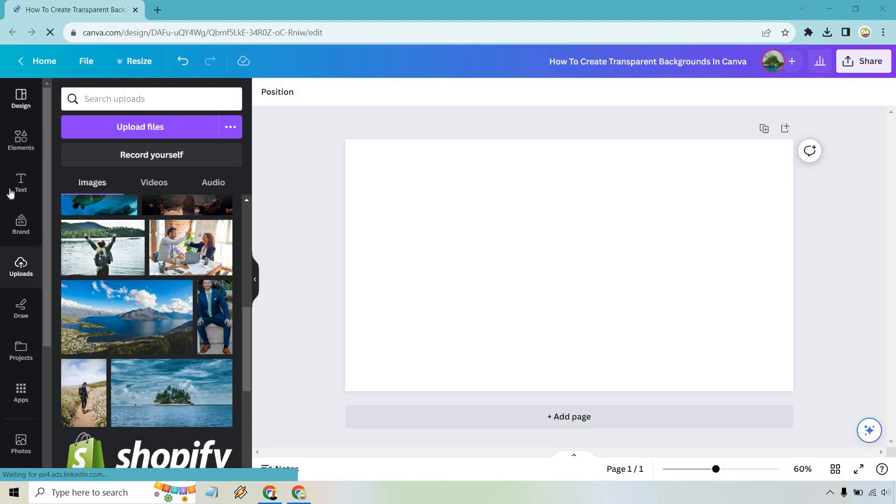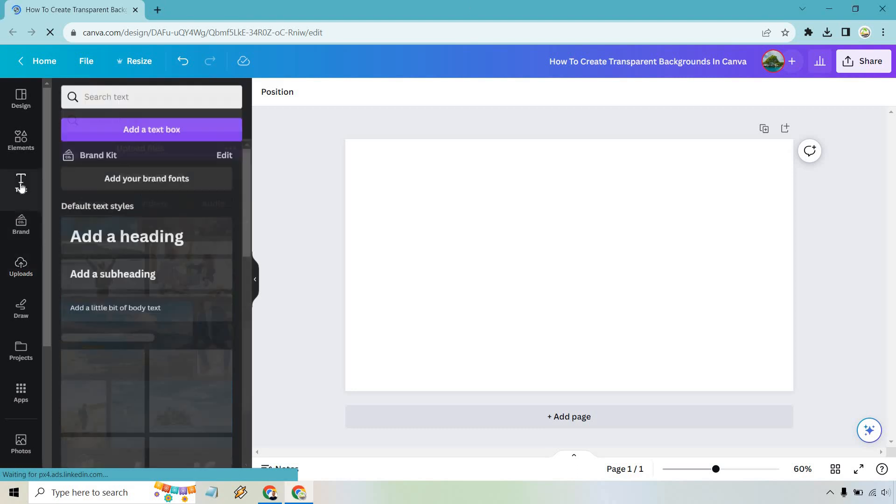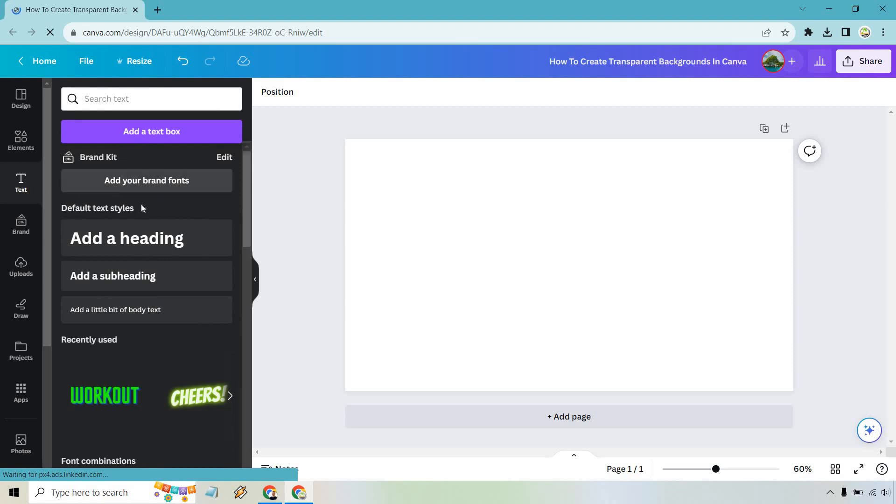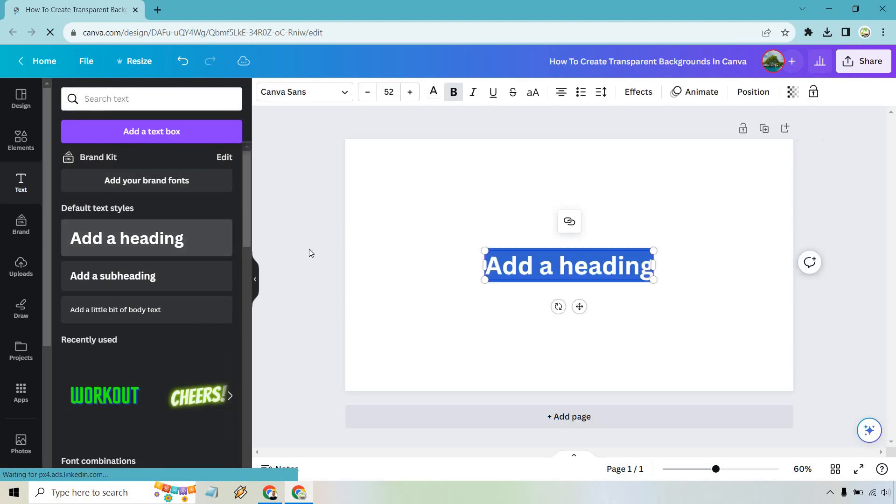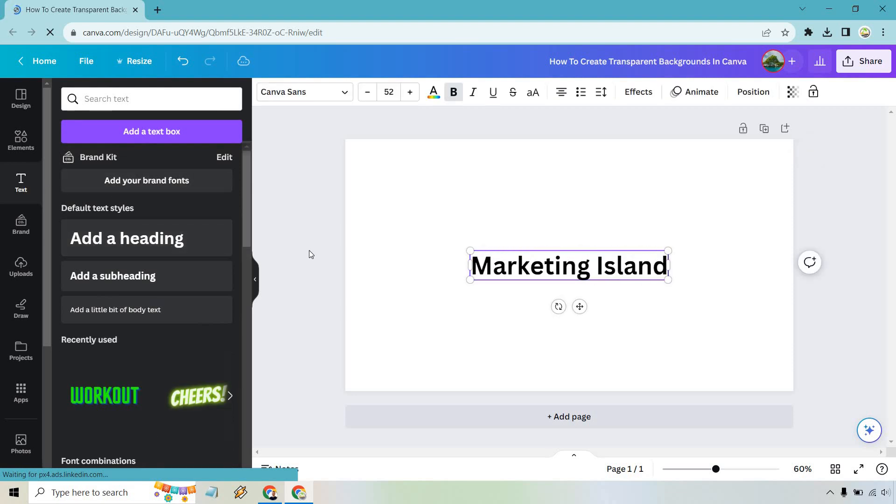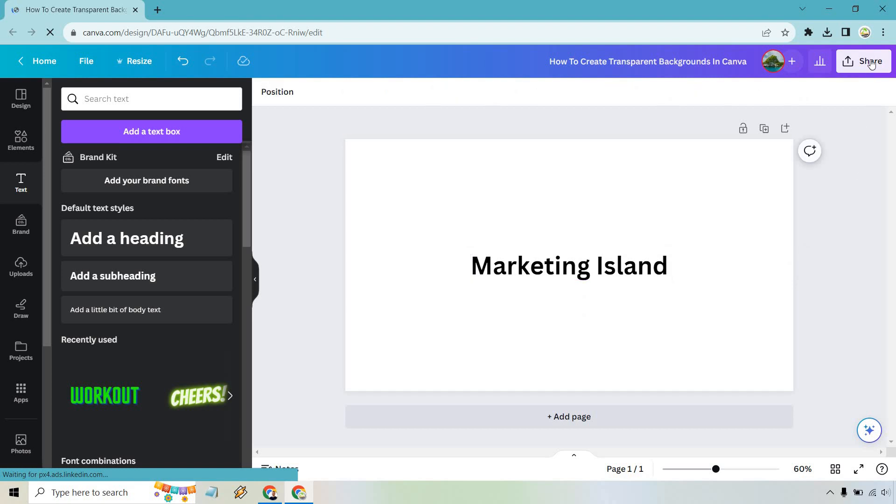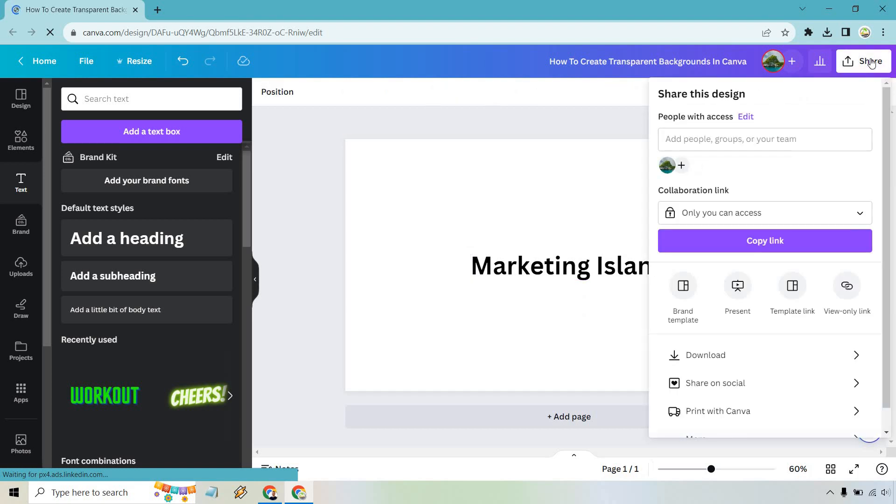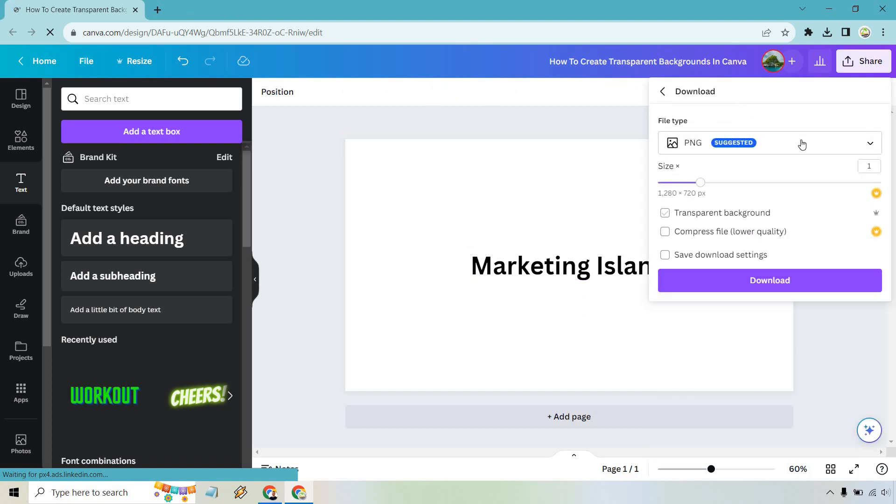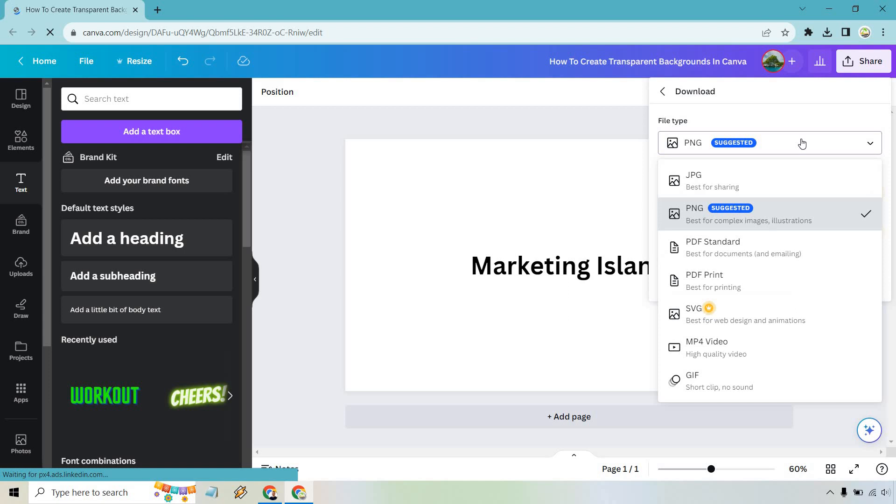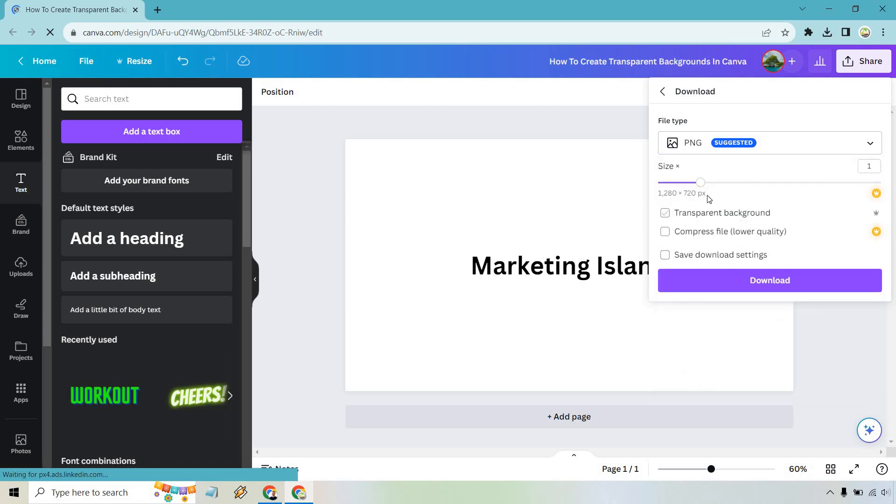Let's give you an example right here. Let's go to text. Let's say we want to do add a heading. We have marketing island. What we want to do from here is go to share, and we want to go to download, and it's already under PNG, which is great, so that can be transparent, and we want transparent background.